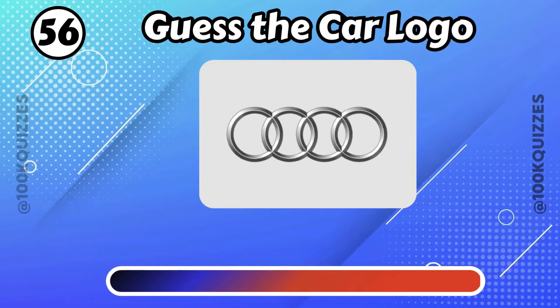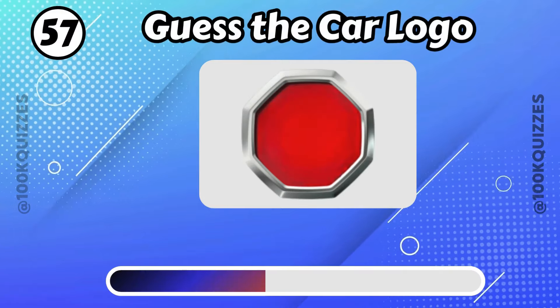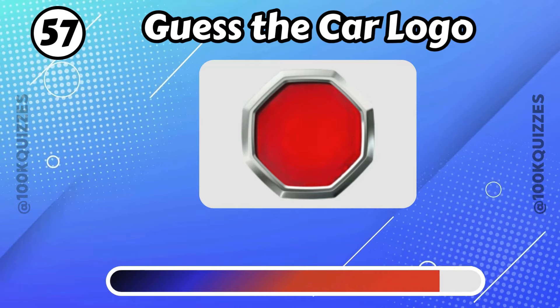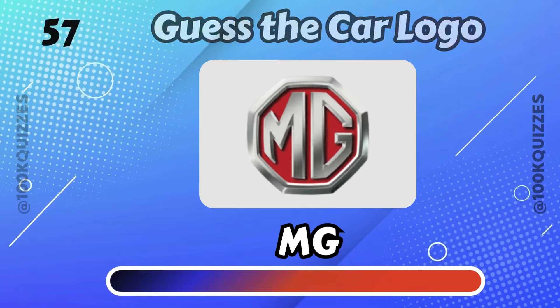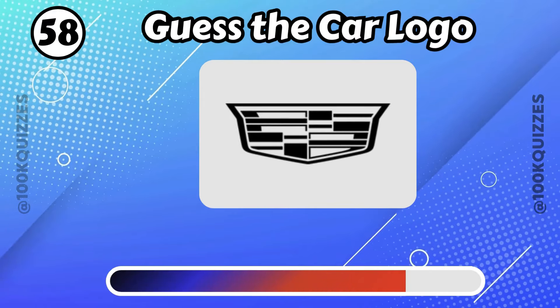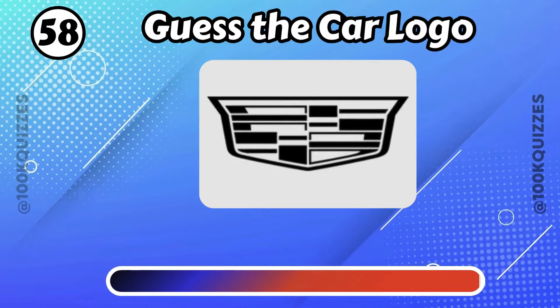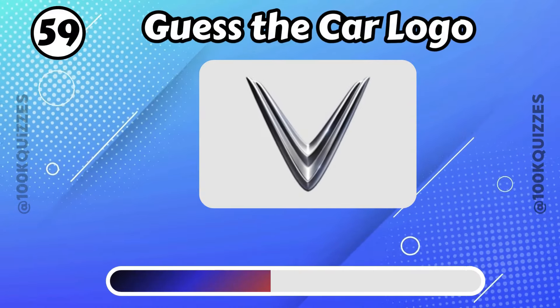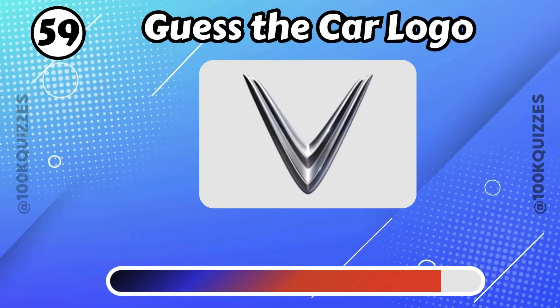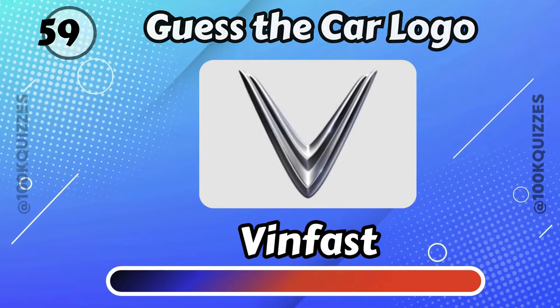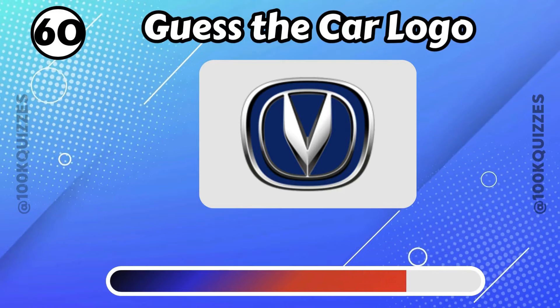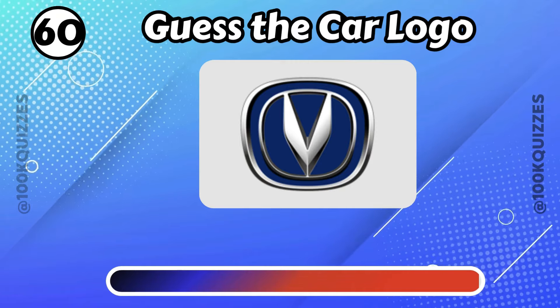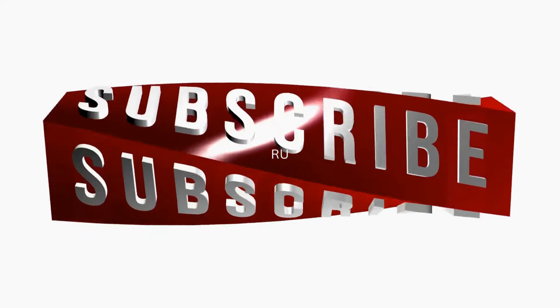Audi, MG, Cadillac, VinFast, Chang'an. Subscribe and comment below.